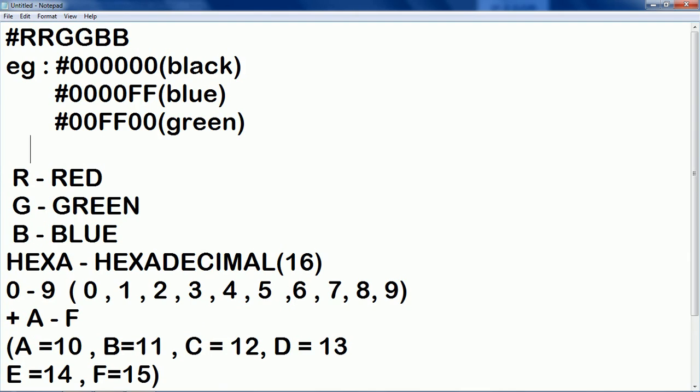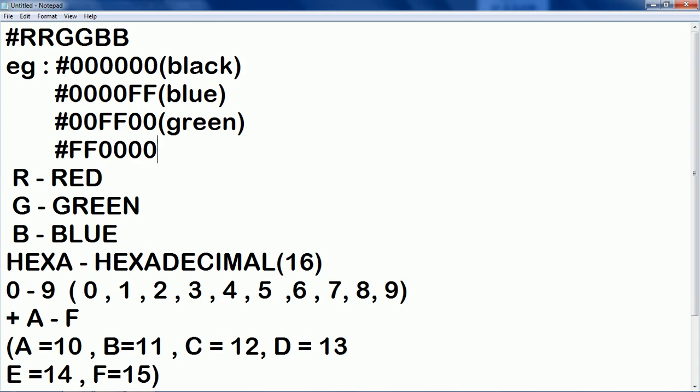Again, you are giving suppose #FF0000 that is you are giving the maximum value for red then you will get the red color.